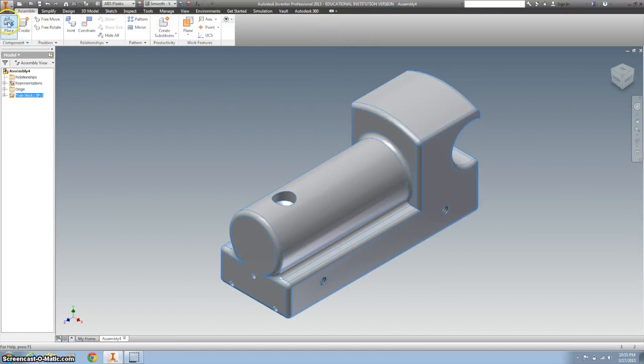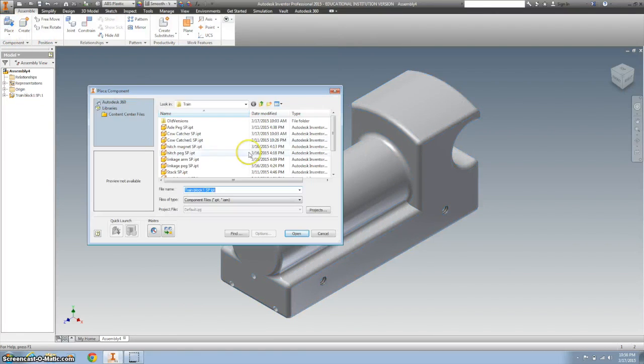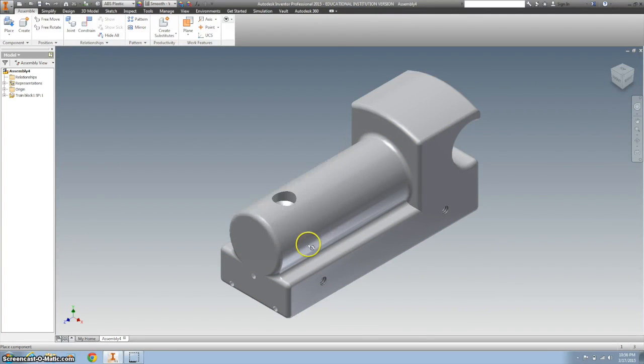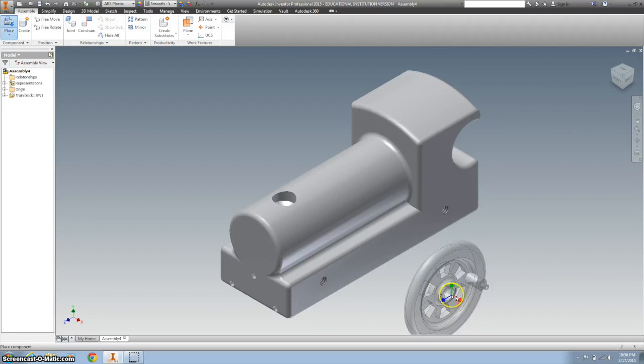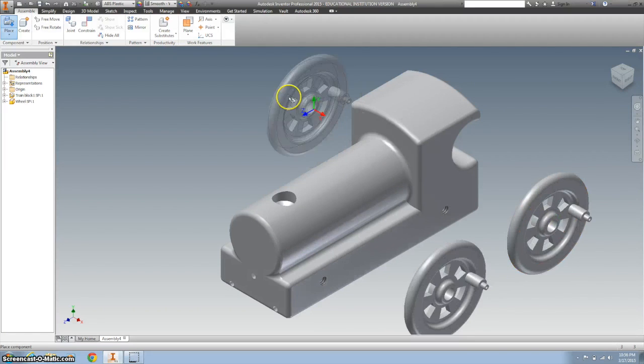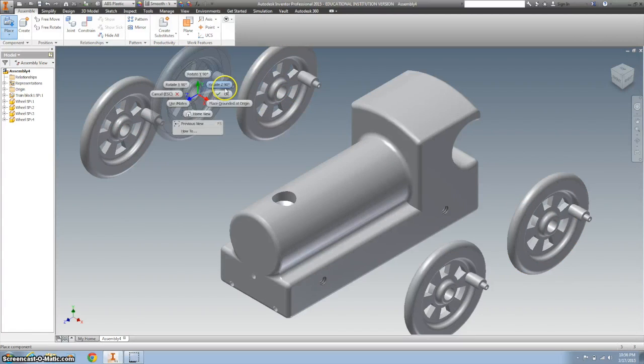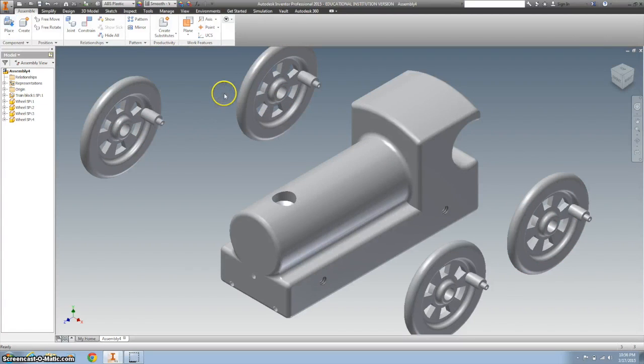I'm going to place, and I'm going to bring in four wheels. So I'm going to click the wheel, and one, two, three, and four. Right click and do OK.